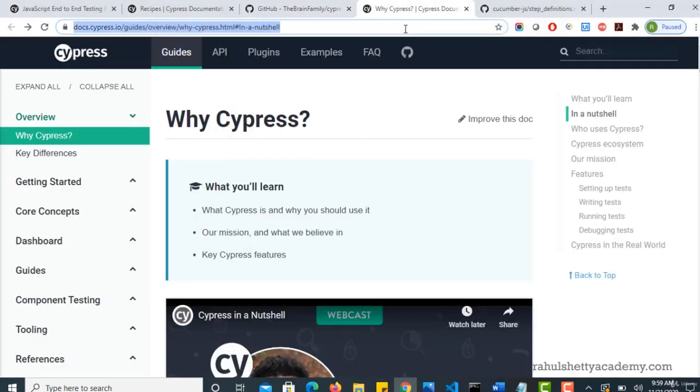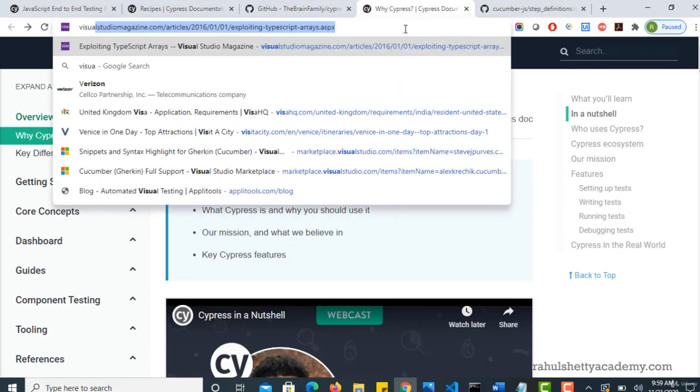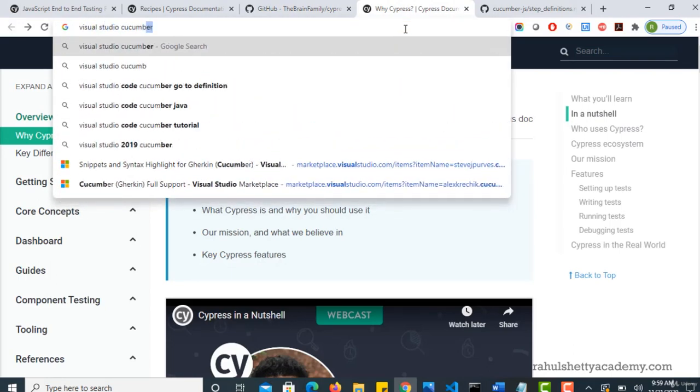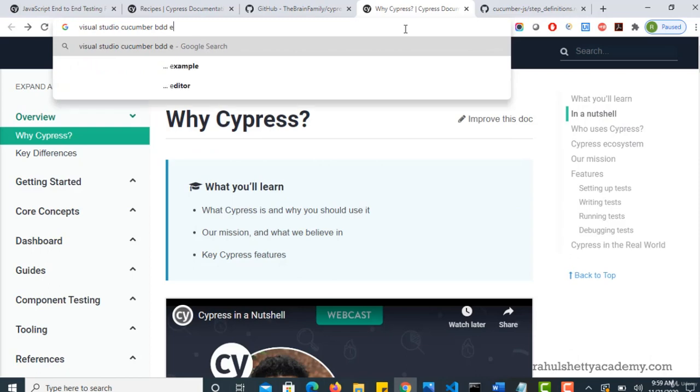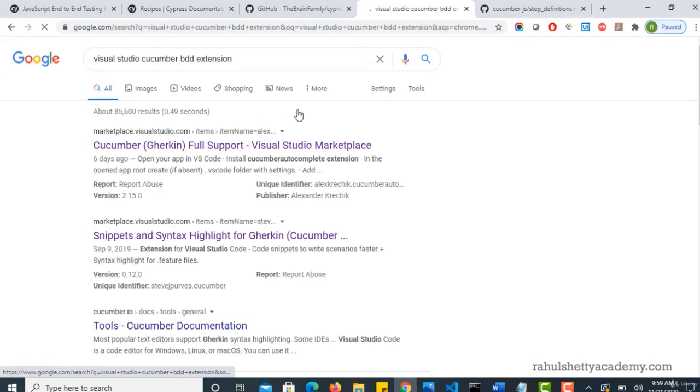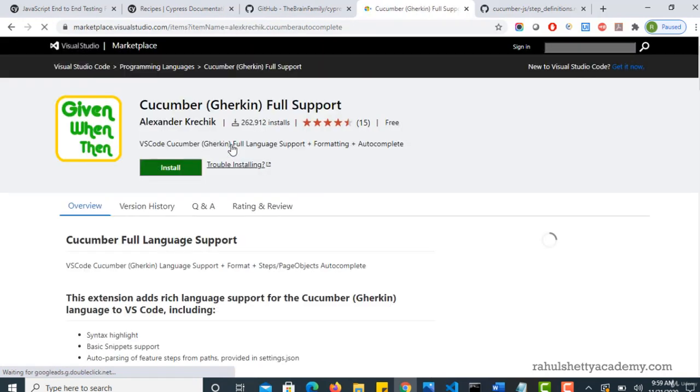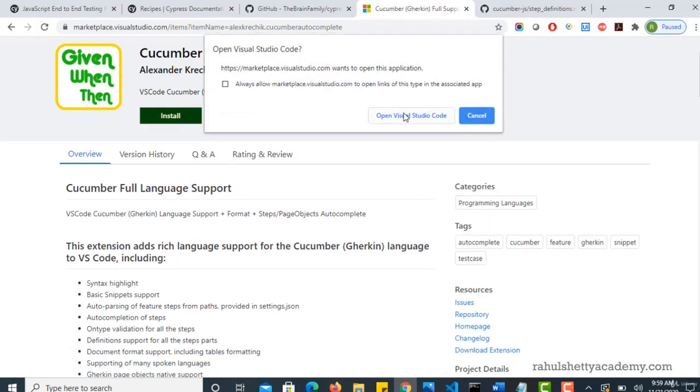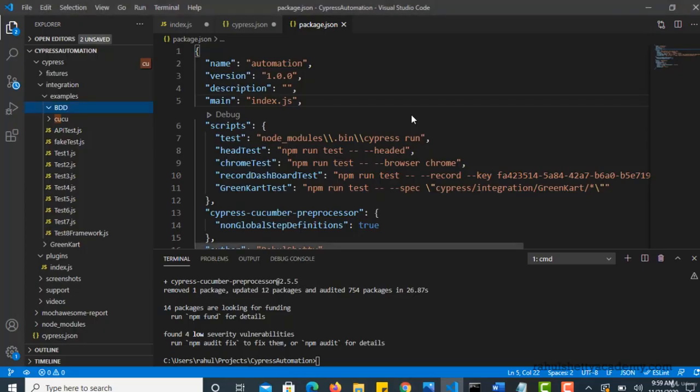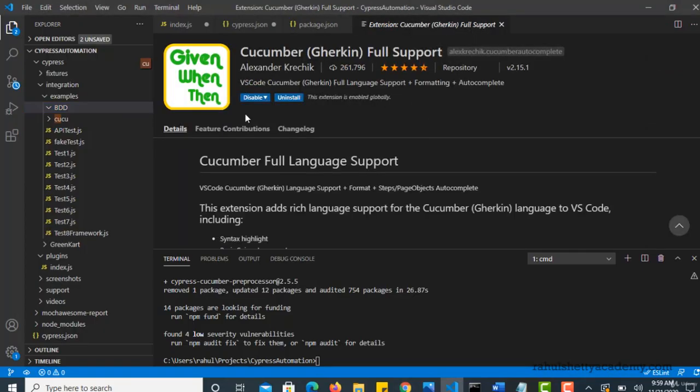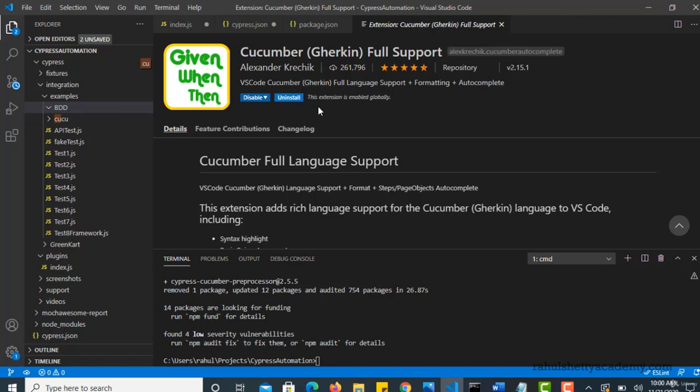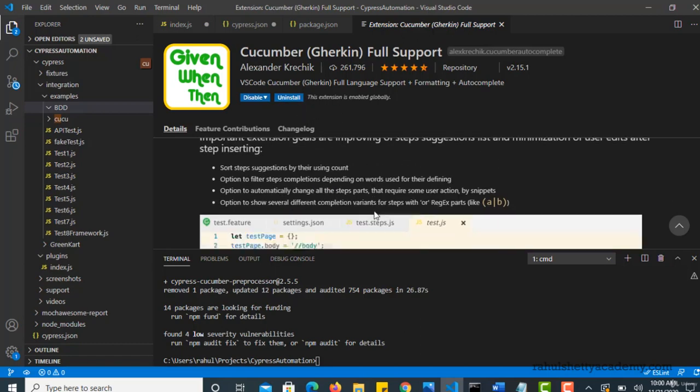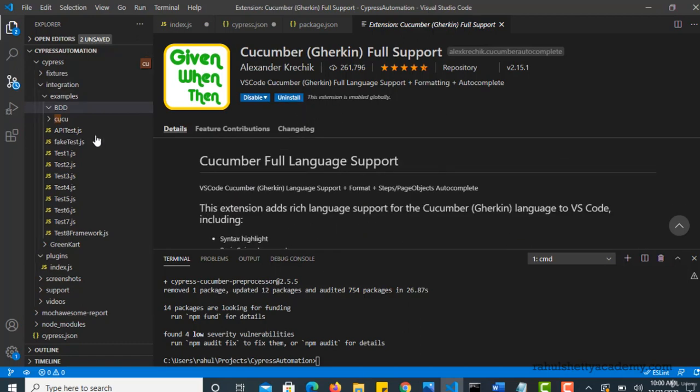Just type Visual Studio Cucumber BDD extension. Yeah, this one, Cucumber Gherkin full support. Install, open Visual Studio. And for me it's already installed, so I would see something like this. In your case, you will have install button here. Go ahead and install. This way this will support dot feature extensions to your project.